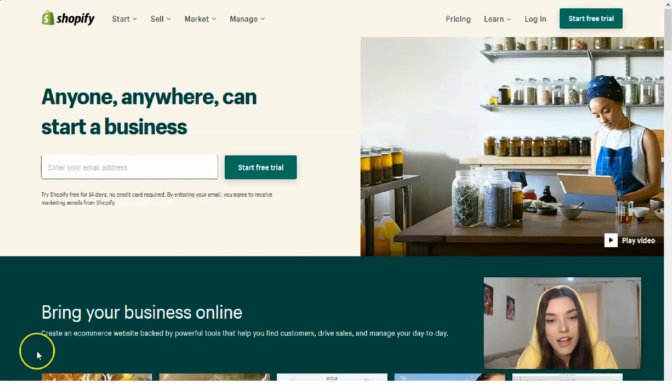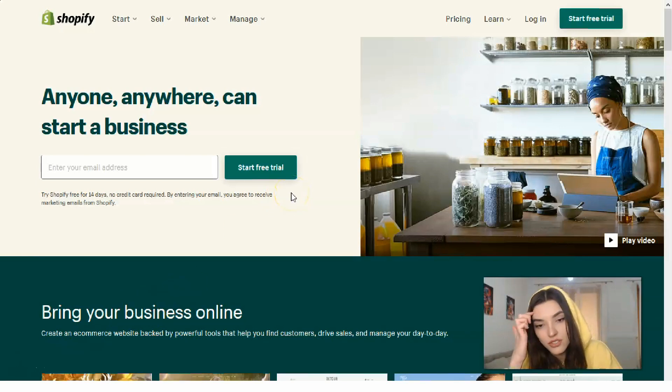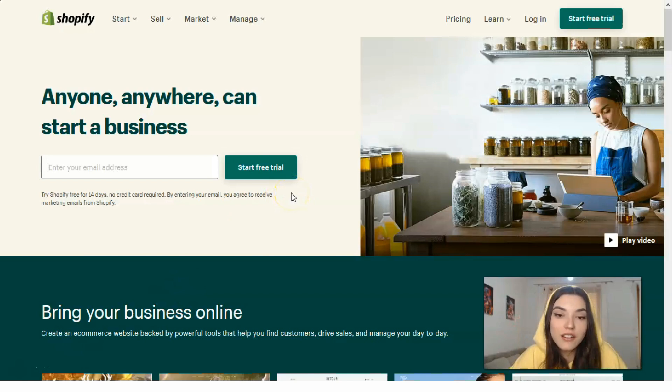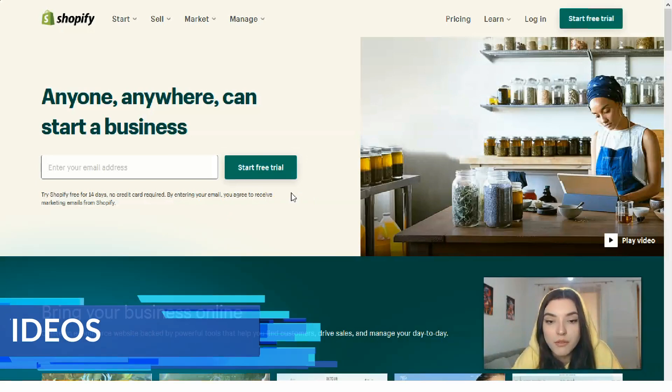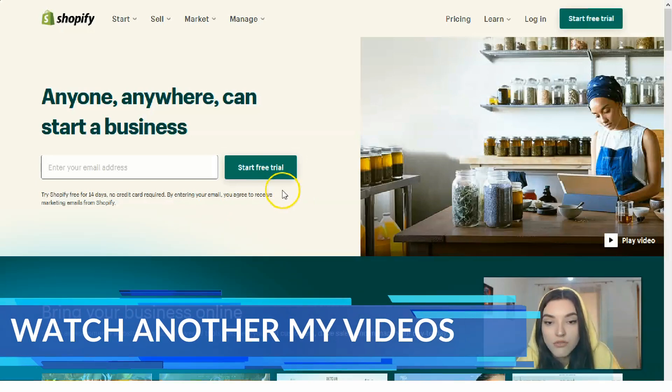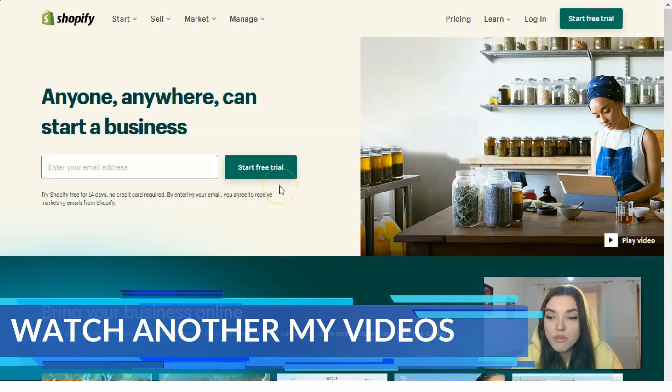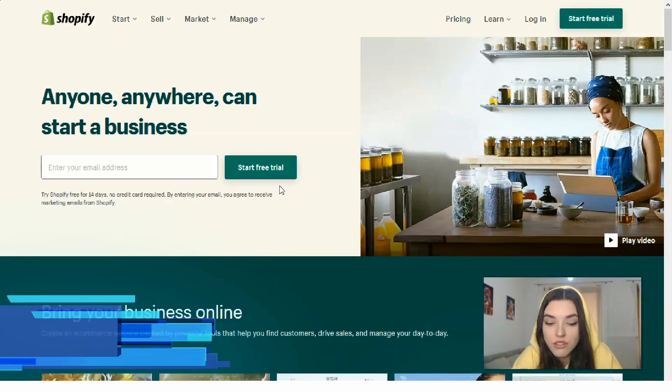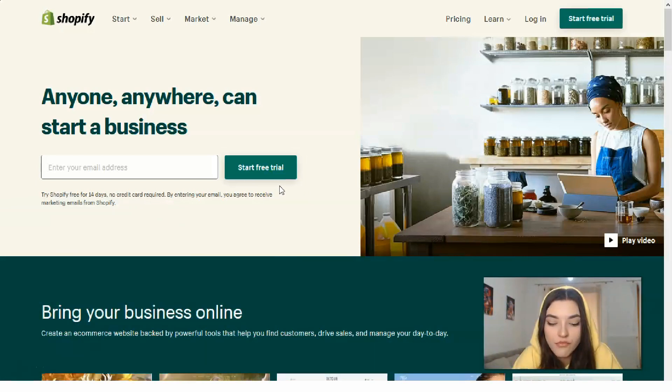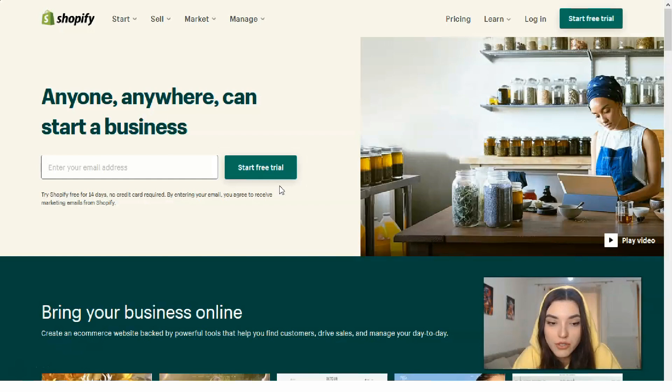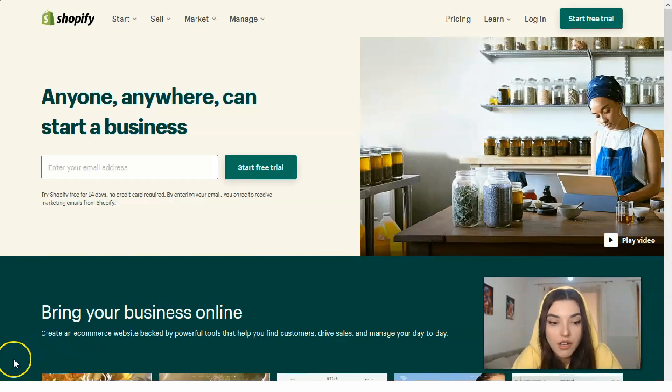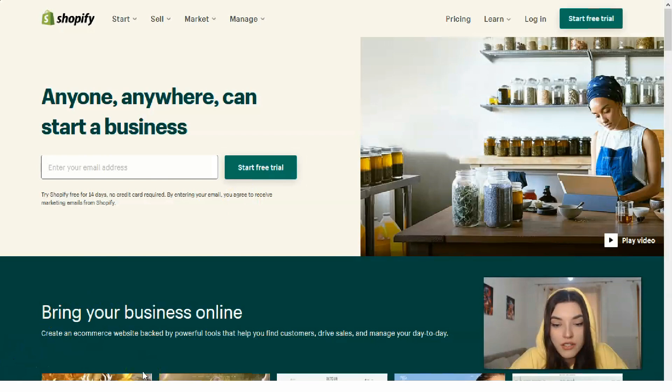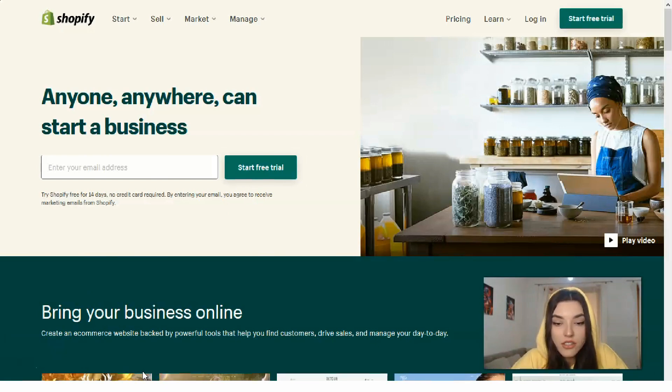Let's start from the first thing you need to do: sign up for an account on Shopify. Here's a button for 'Start Free Trial.' It will ask you a few simple questions and you need to provide your login, password, and the name of your online store.